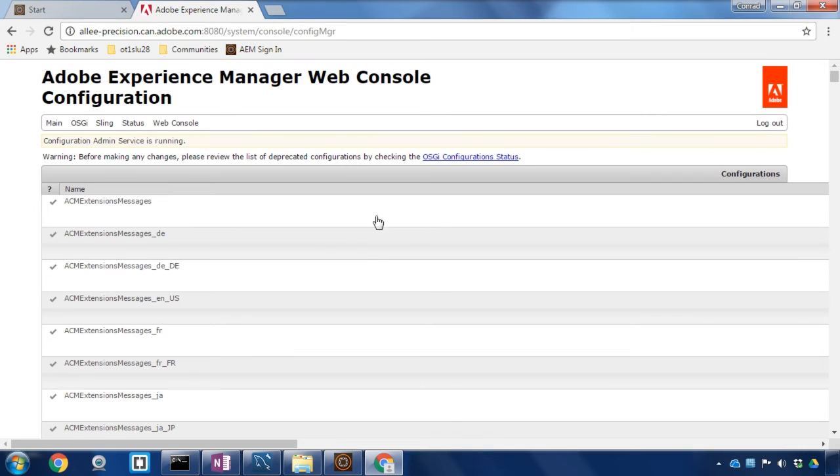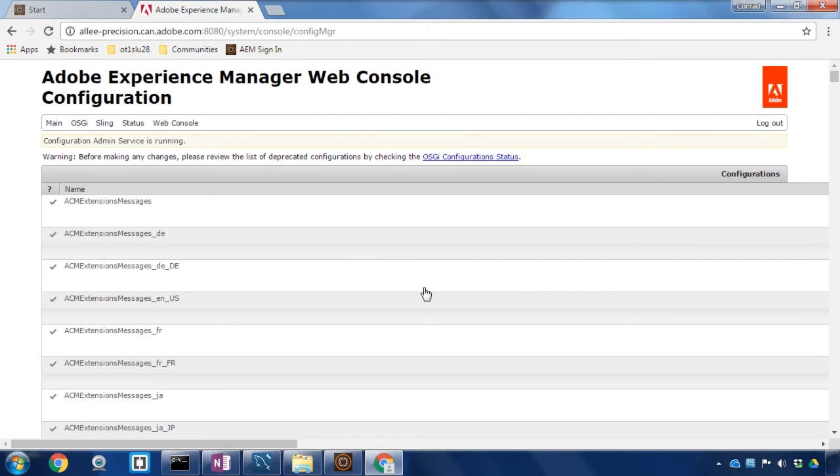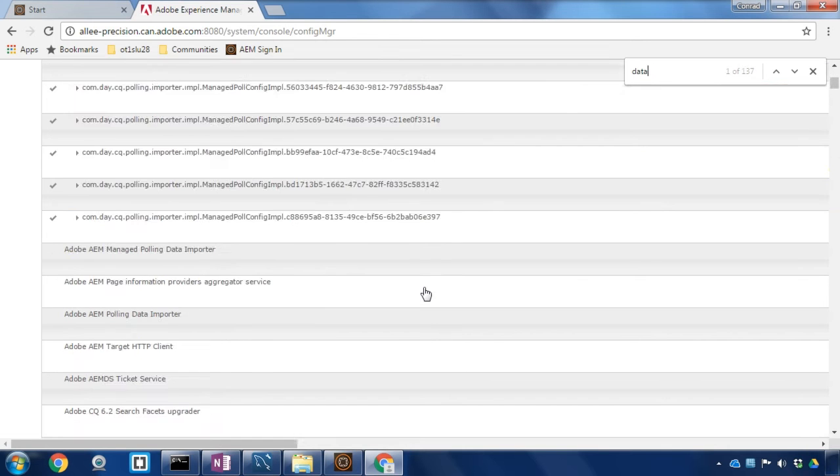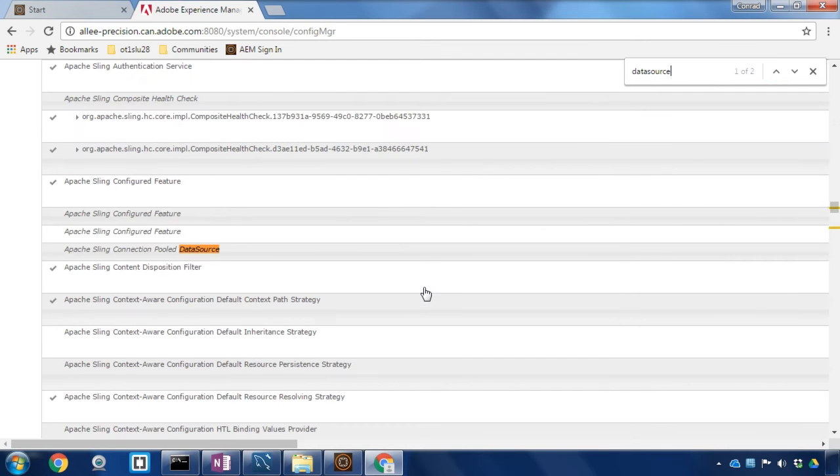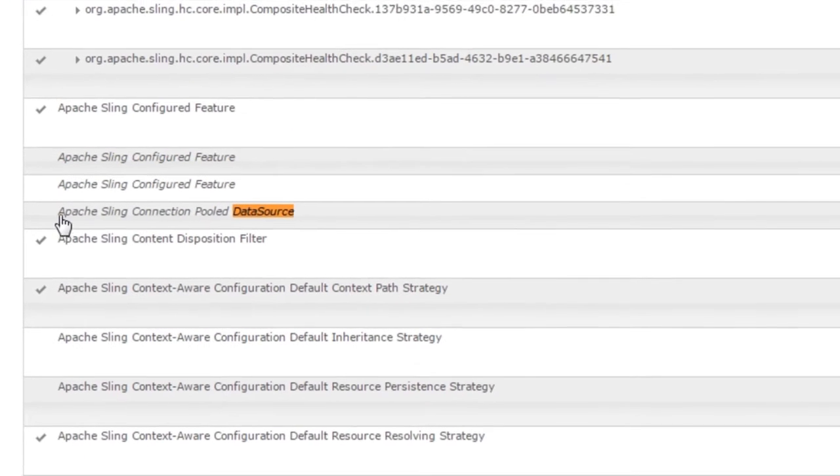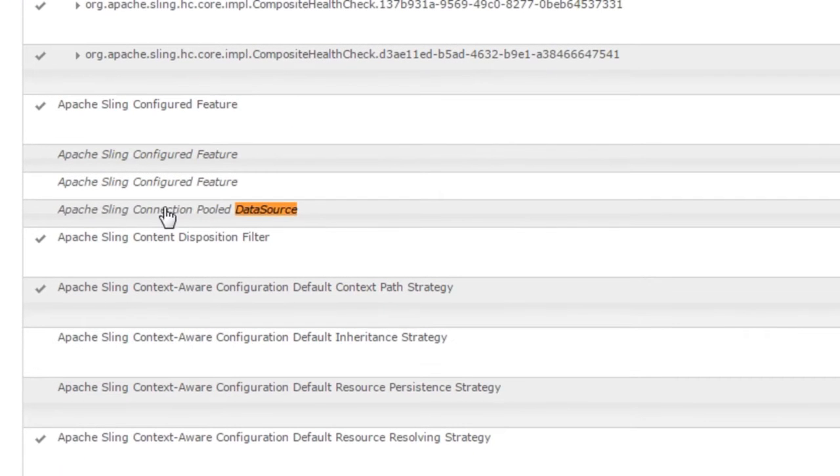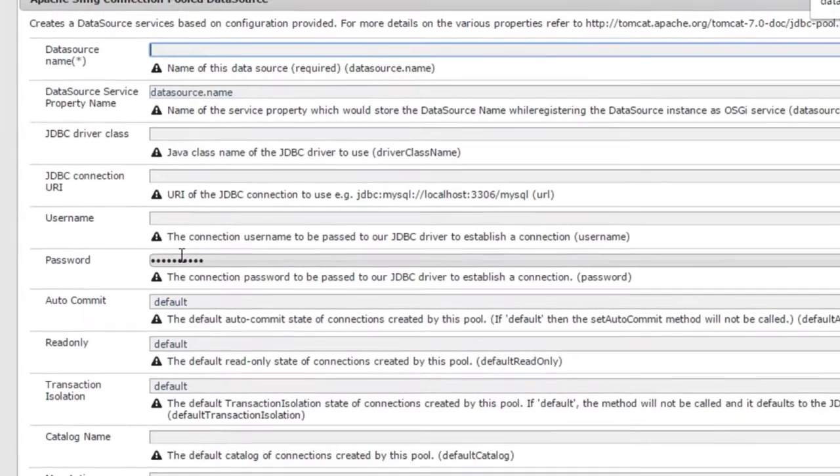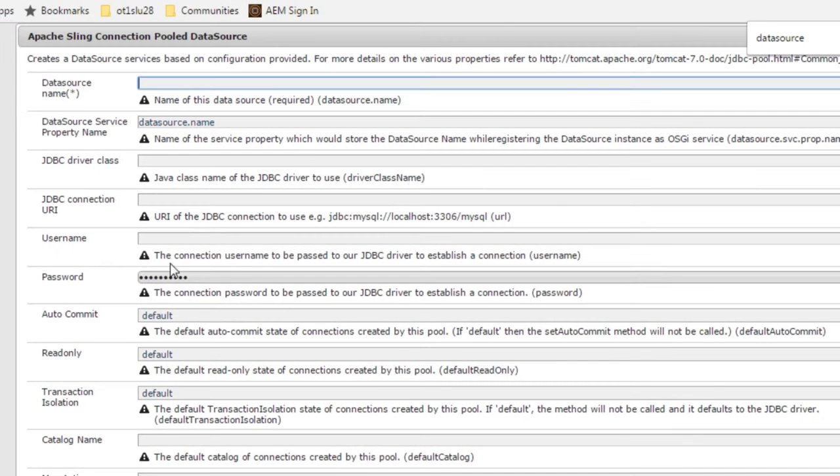Now there are a lot of configuration options to choose from here. The fastest way to find what we need is to search for it. I'm going to bring up my search bar and search for data source and this Apache Sling connection pooled data source is what I need to add my data source connection. I'm going to click on that and add a new data source.